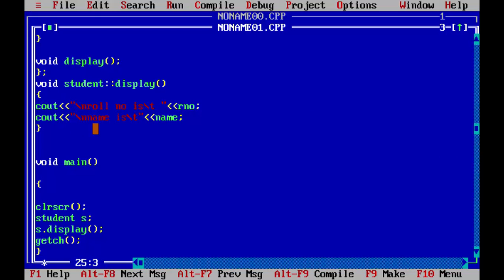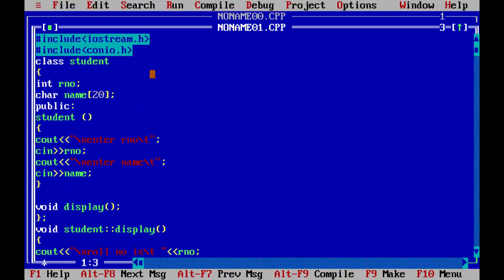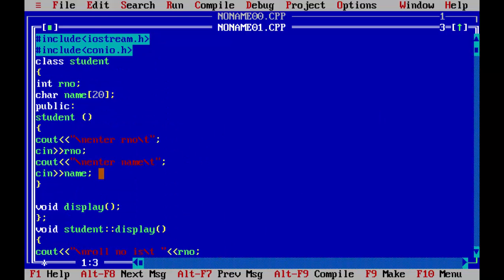You can write the program if you want. You can pause the video and you can see this is how you can use the constructor. We will see all the constructor in upcoming video.